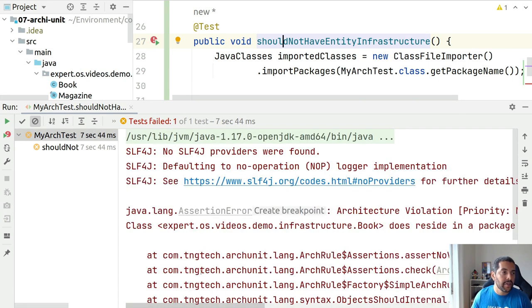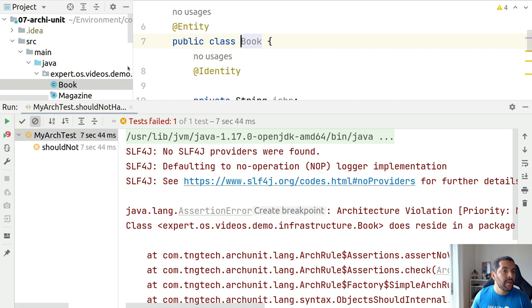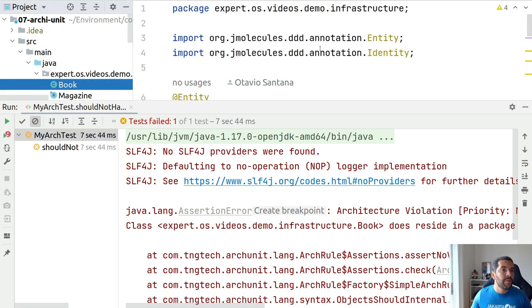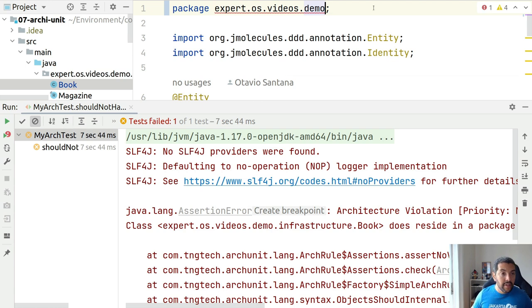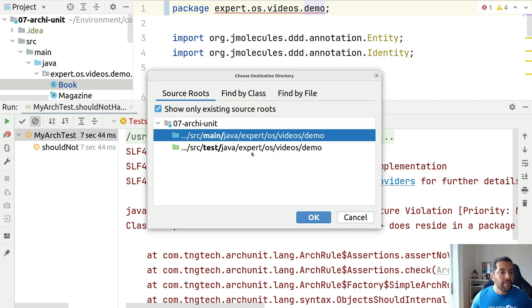It is loading. So right now it returned an issue because my Book entity resides in a package that has infrastructure. What can I do? I should move this one outside infrastructure like I'm doing right now.